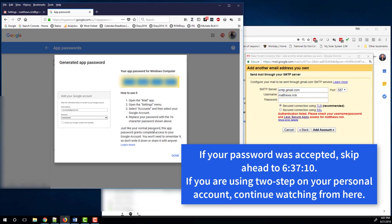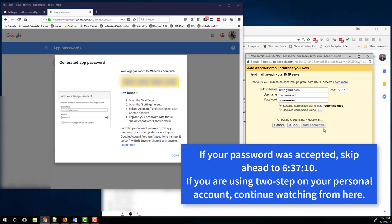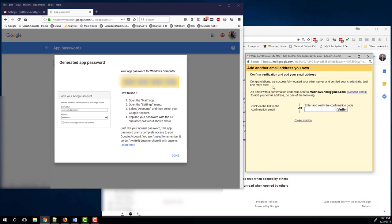Highlight it. Control C to copy. And then I'll switch back over here to this window associated with my work account, which is asking me for a password again because it didn't like the old one. Paste. Add account.